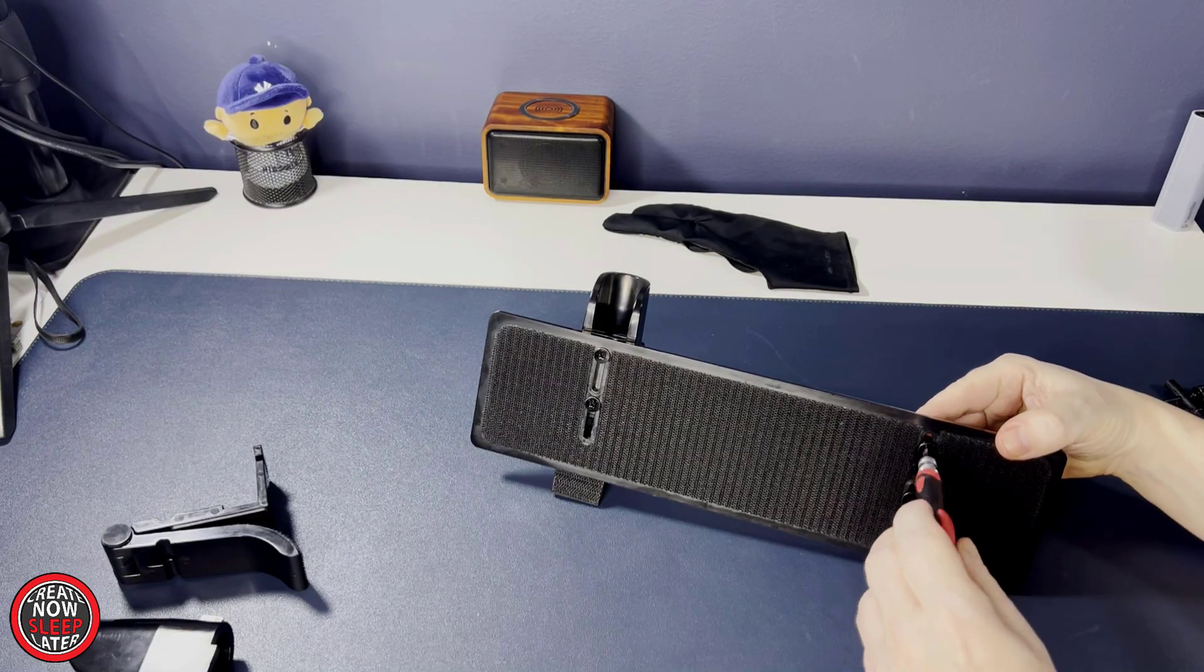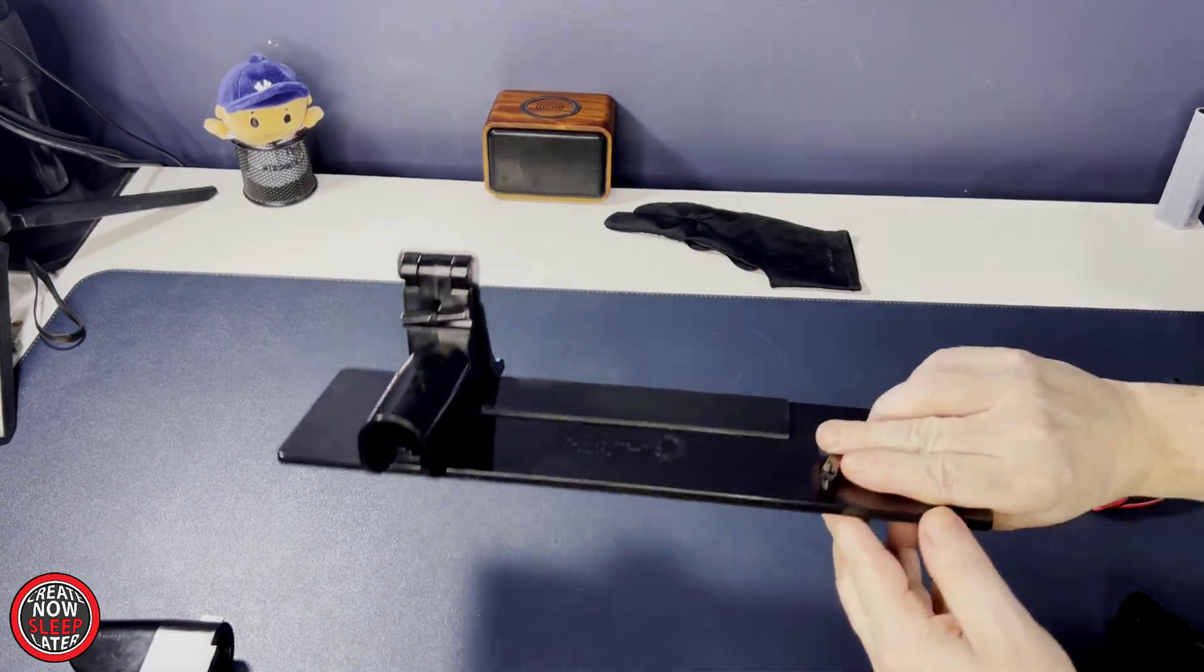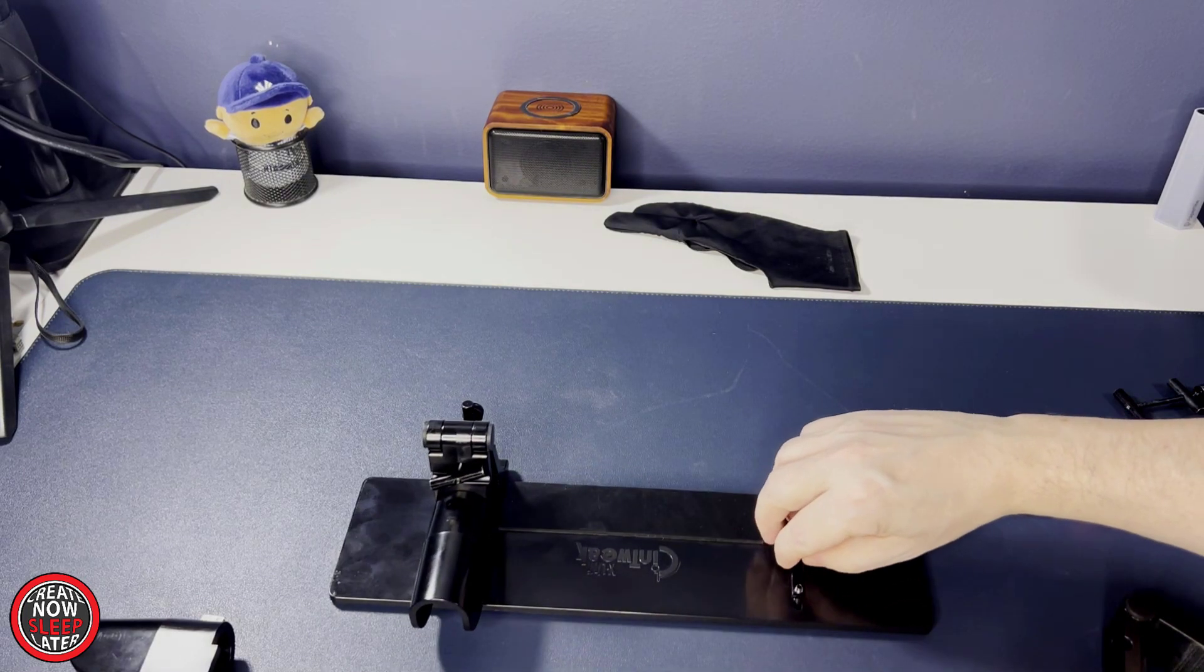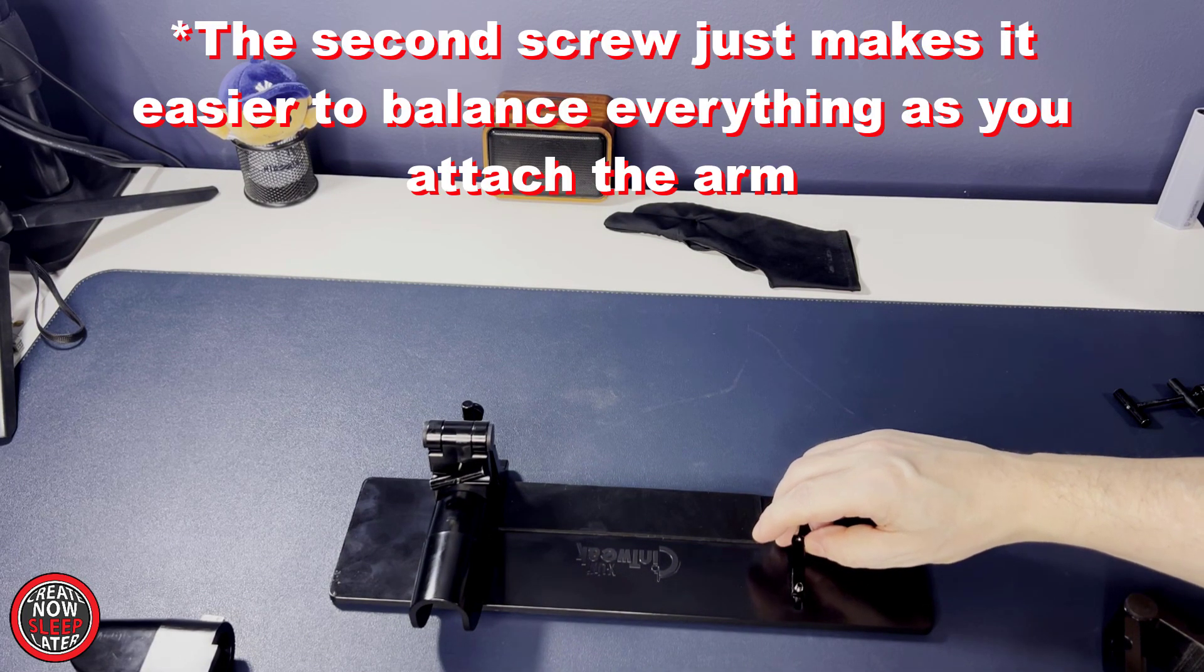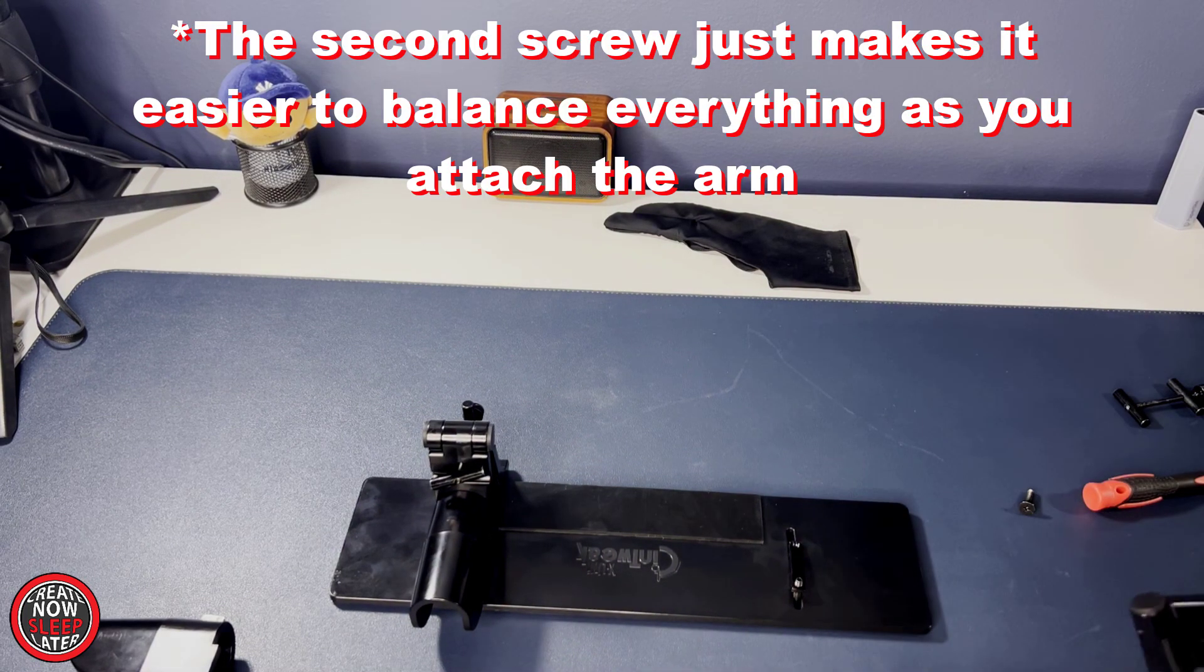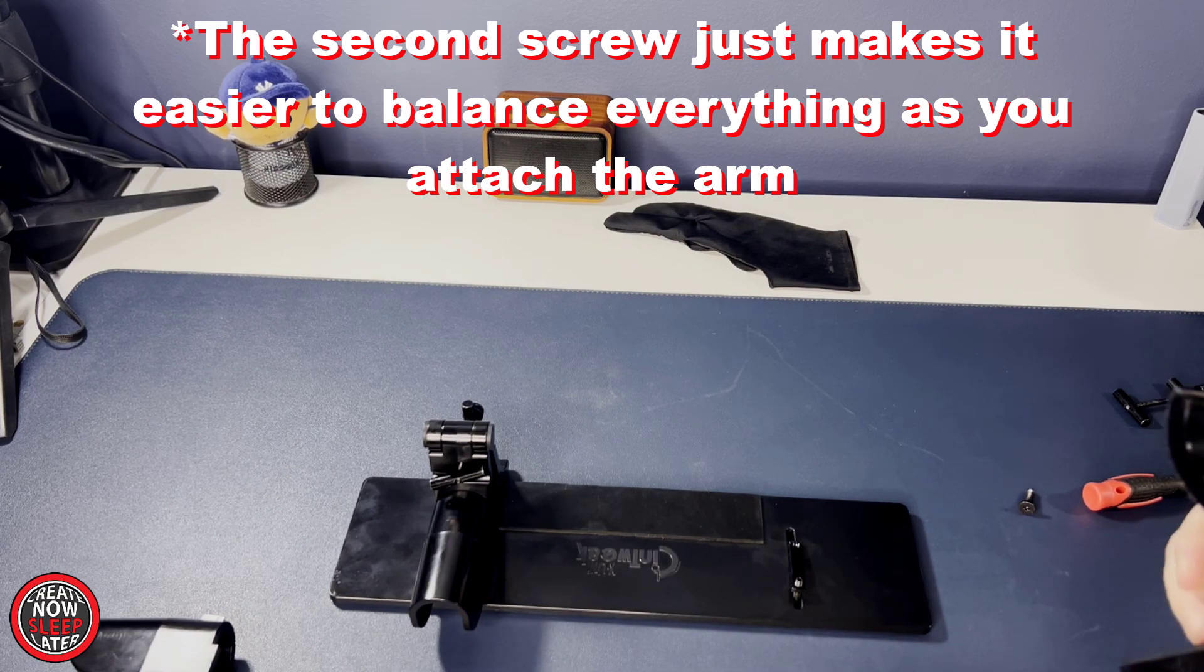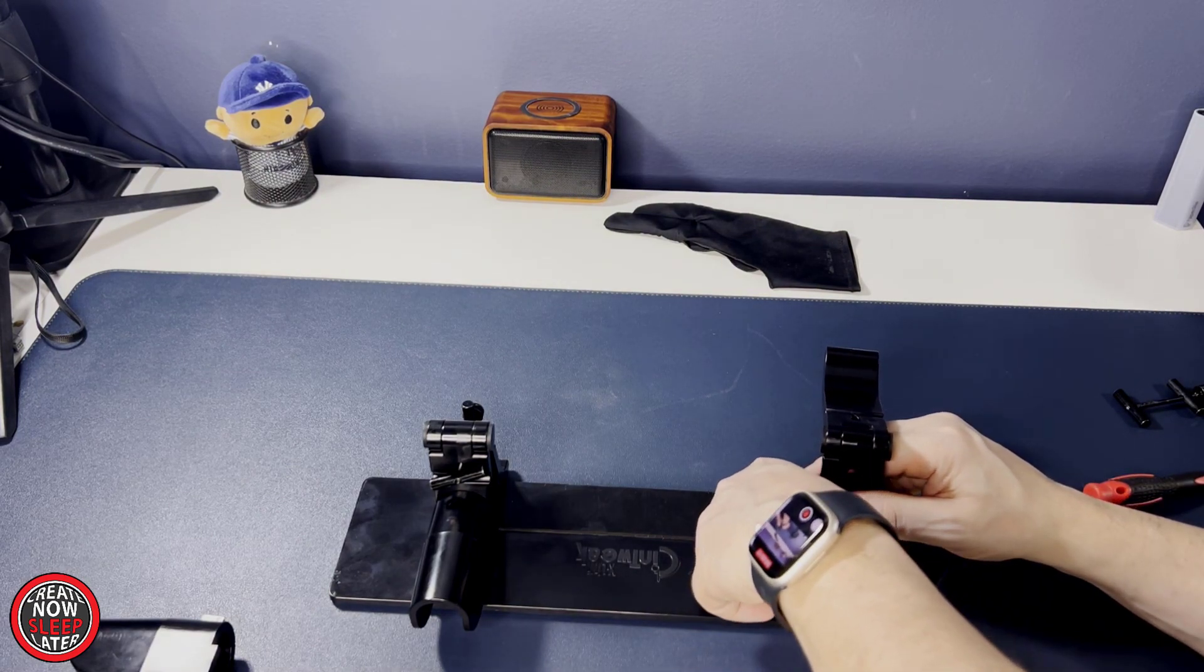Now grab that doohickey and one of the screws and start threading it through the back into the doohickey. You can then do the same with the bottom screw, but leave yourself a lot of space. Straighten everything out, grab the arm, and the arm is going to slide in.